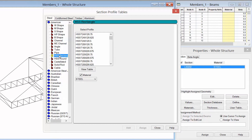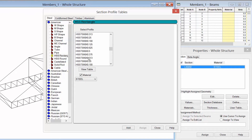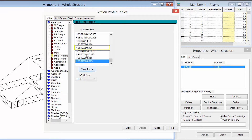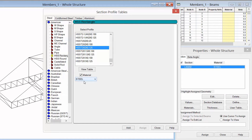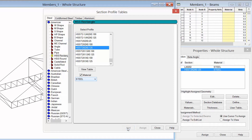Next, we're going to select an HSS rectangular section — an HSST 2 by 2 by 1/8. You'll notice that when this section is selected, the material checkbox is already active and automatically set to steel. So when I assign this property to the members, it's automatically going to assign the steel section properties as well. We'll go ahead and click the Add button.